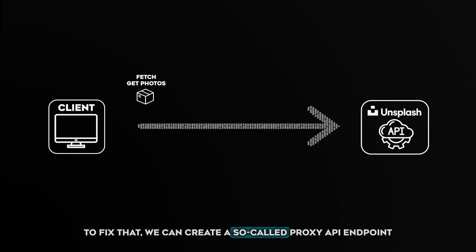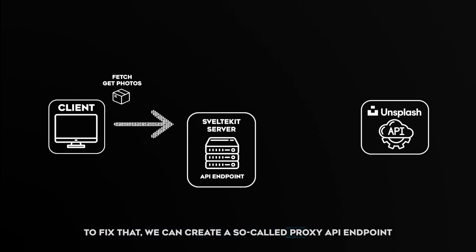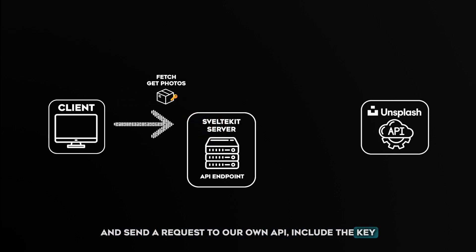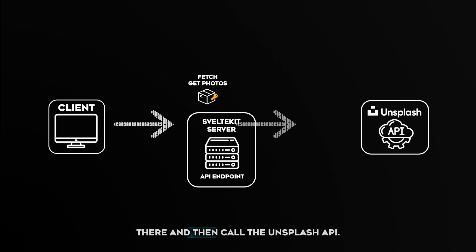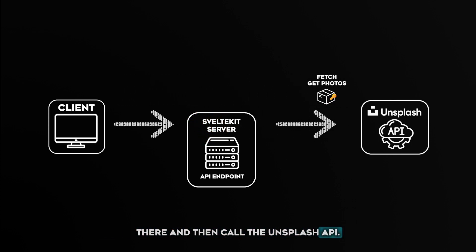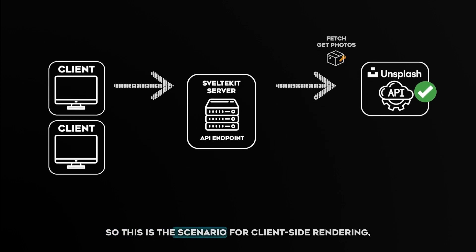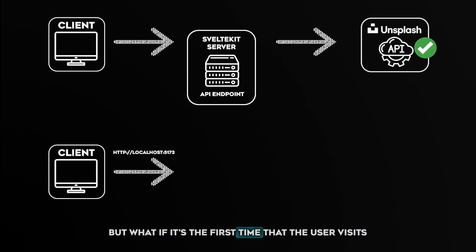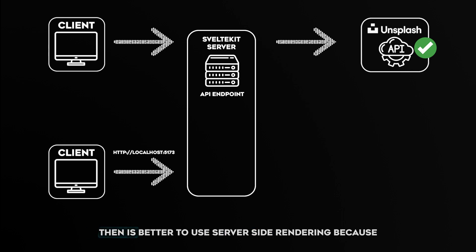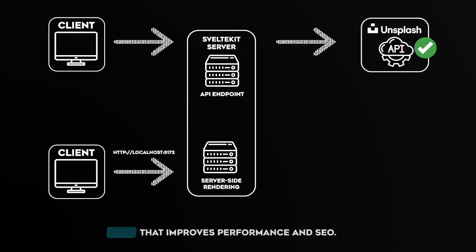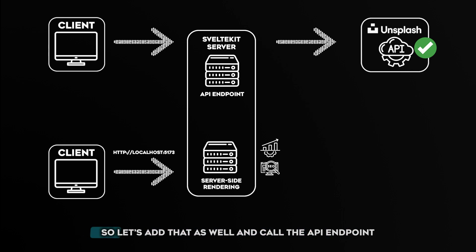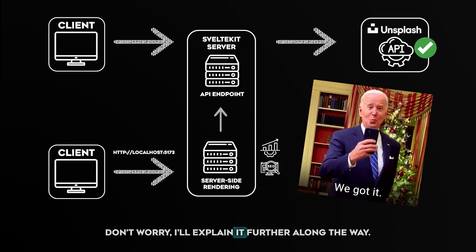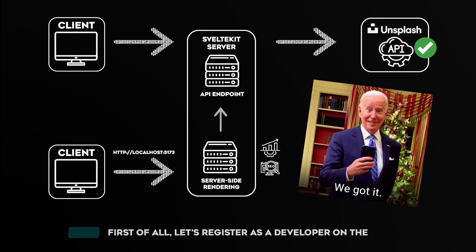But the Unsplash API which we need to use requires a secret key that we're only allowed to store server-side because of security reasons. To fix that we can create a so-called proxy API endpoint and send the request to our own API, include the key there, and then call the Unsplash API. So this is the scenario for client-side rendering, but what if it's the first time that the user visits the website? Then it's better to use server-side rendering because that improves performance and SEO. So let's add that as well and call the API endpoint from there.